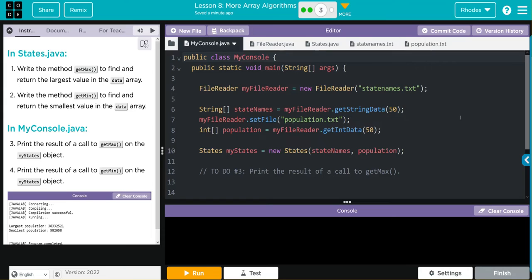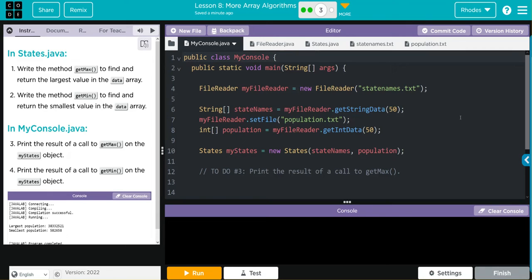Hey kids, welcome to Unit 3 Lesson 8: More Array Algorithms Exercise Number 3. Today in States.java we're going to write a method getMax to find and return the largest value in a data array. We're going to write the method getMin to find and return the smallest value in the data array.